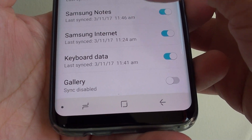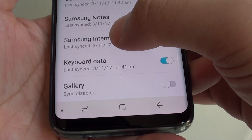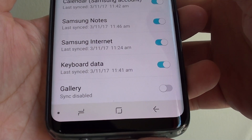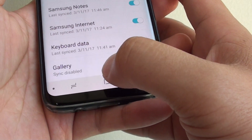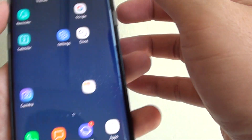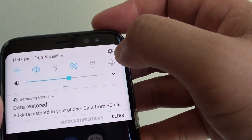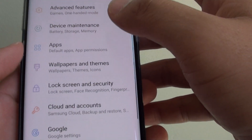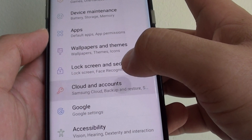How to enable or disable keyboard data backup syncing on the Samsung Galaxy S8. First tap on the home key to go back to your home screen. Then swipe down at the top and tap on the settings icon. Next tap on Cloud and Accounts.